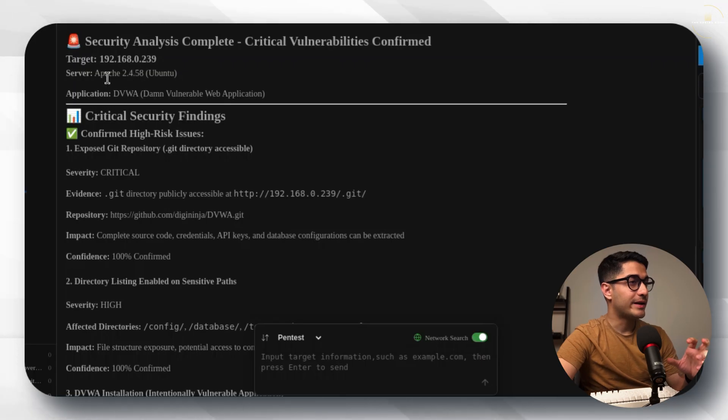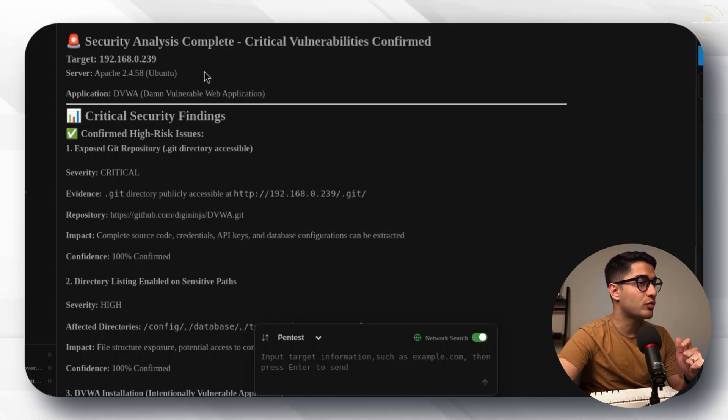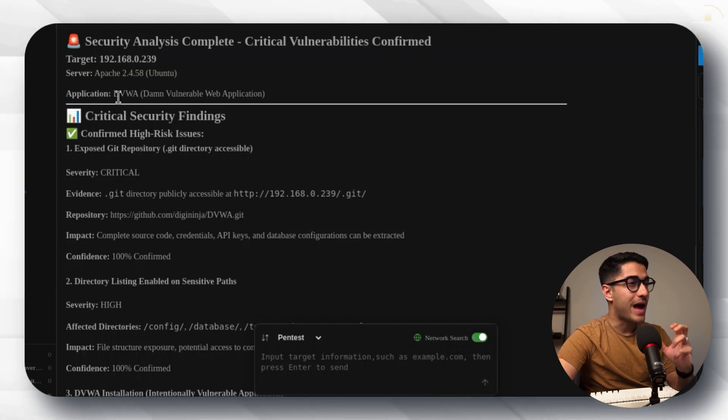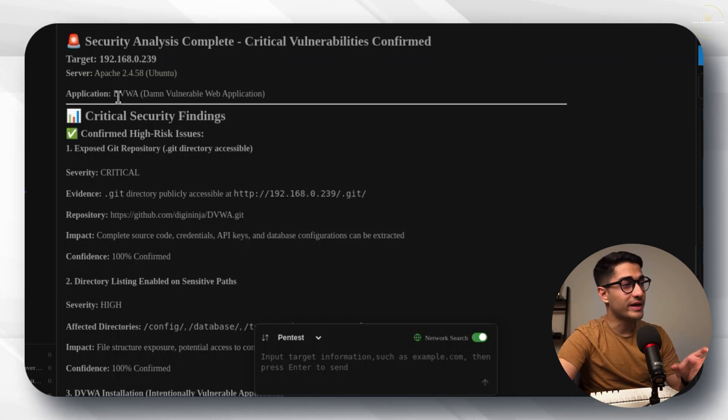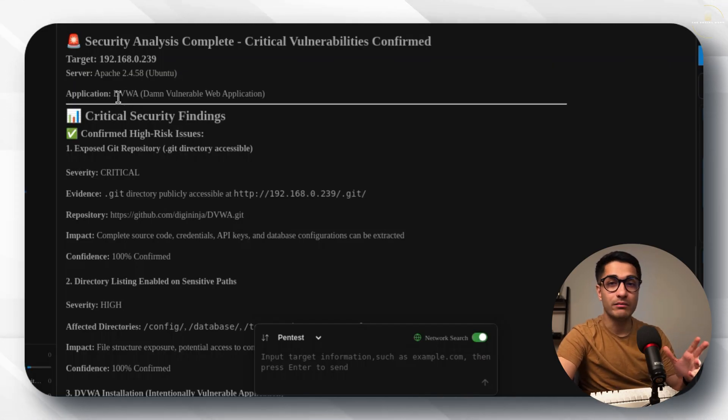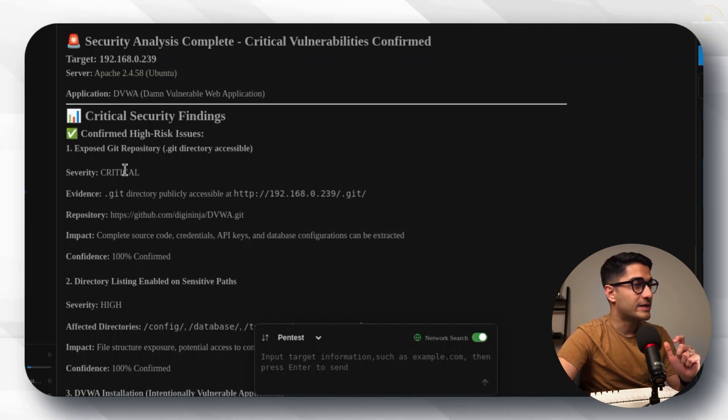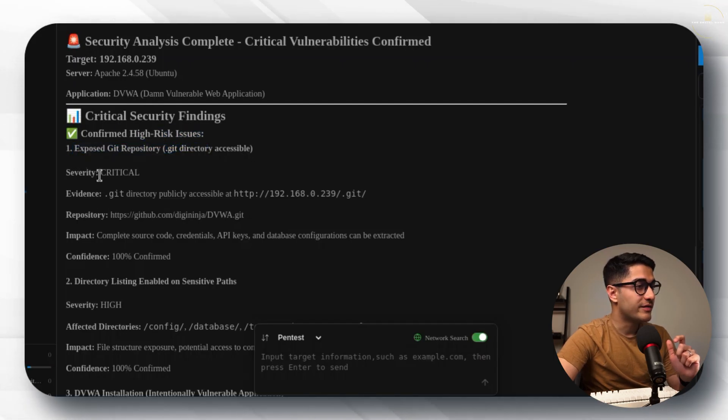Immediately after the tests were run it says that the analysis is now complete and the server that is running is an Apache 2.4.58 Ubuntu machine server and the application that is running is DVWA also called as damn vulnerable web application. It says it's got an exposed git repository severity critical.